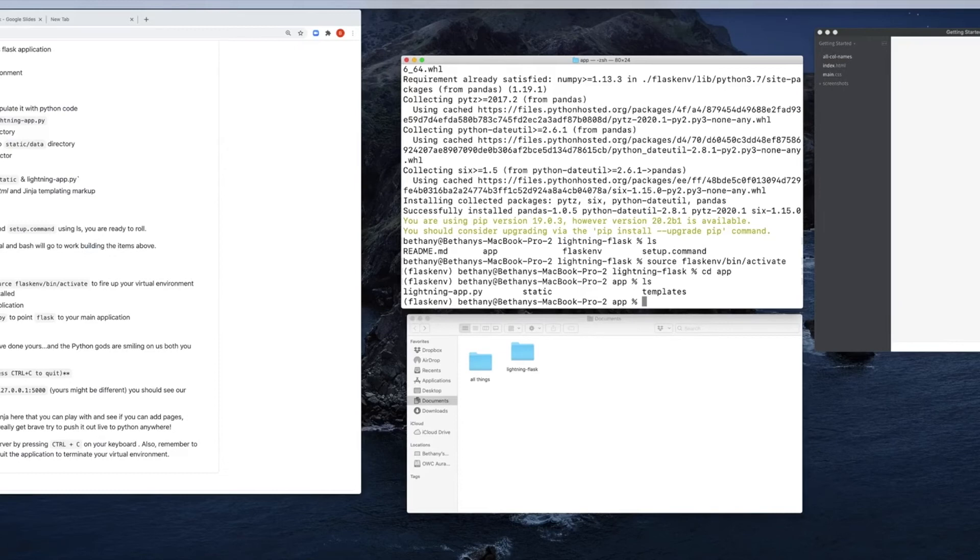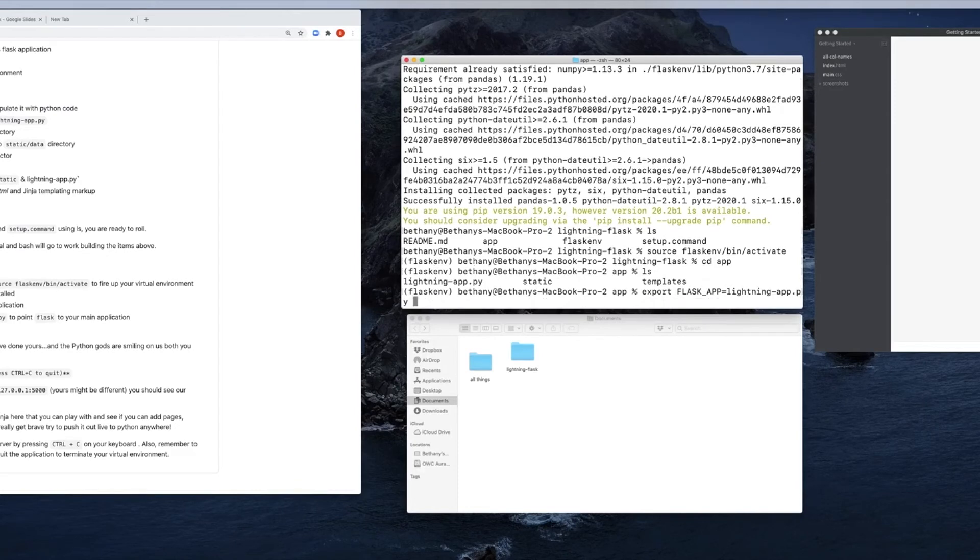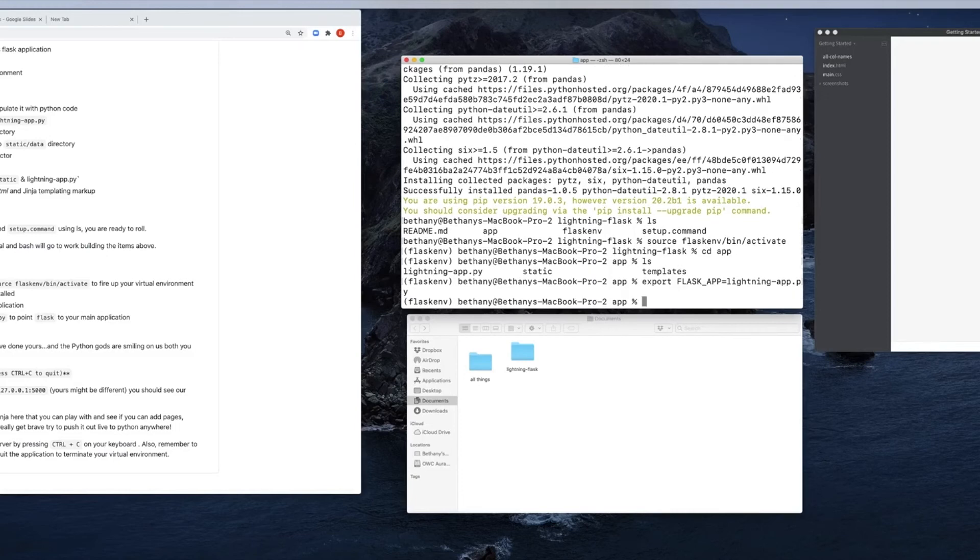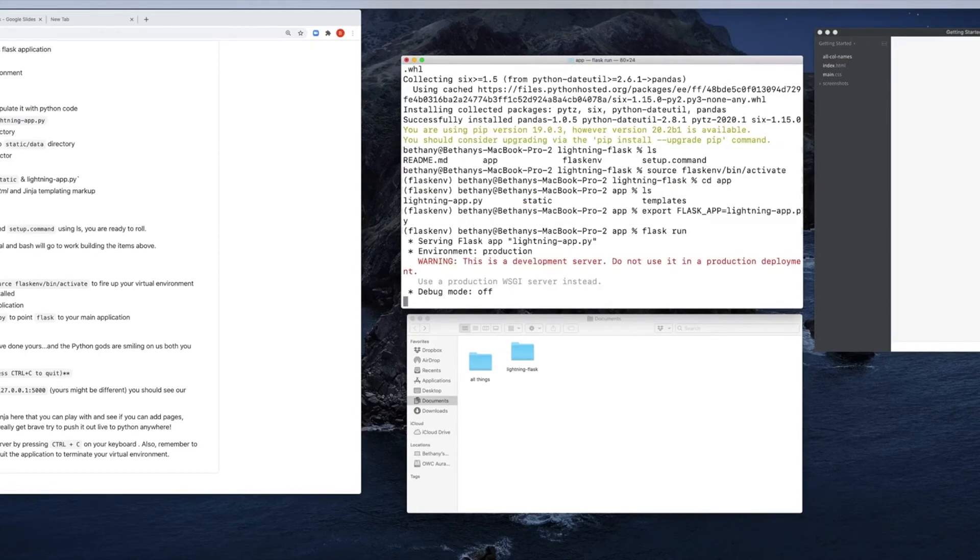All I have to do now is tell Flask how to find it. So to do that, I have to export my Flask app underscore app and set it equal to whatever Python script is running it. In this case, for me, it's that lightning app dot pi. Once I've done that, now when I say Flask run, the Flask application will know where to find what it needs.